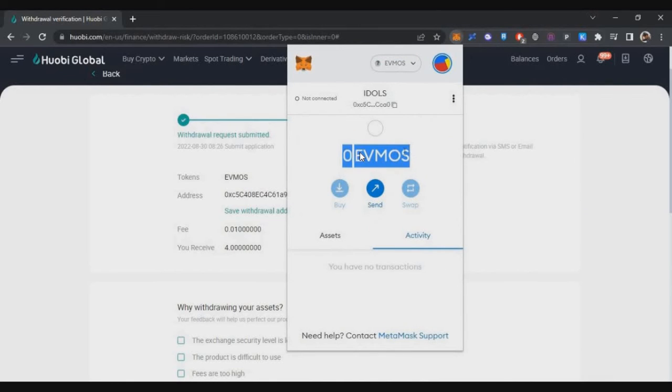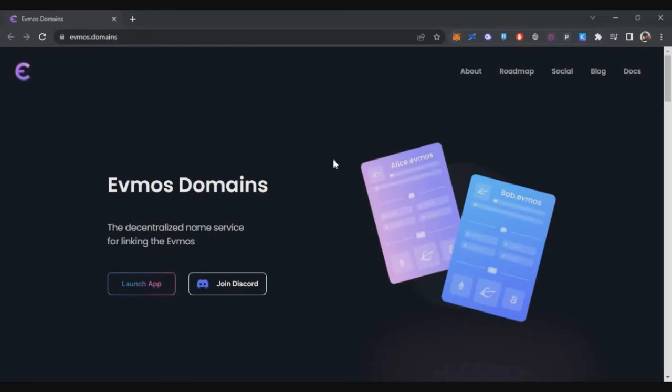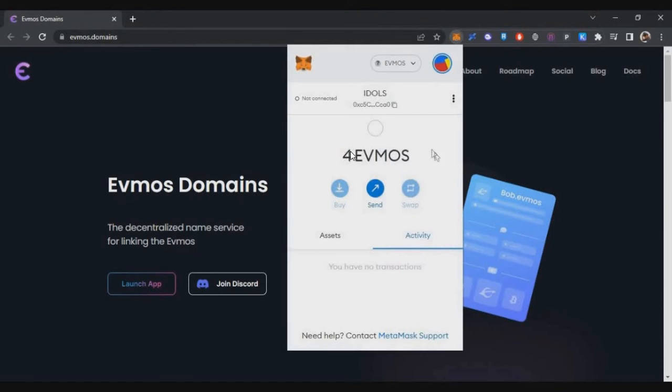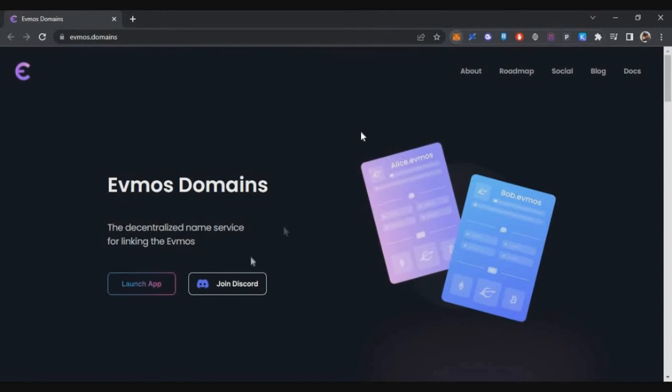Right now I haven't got any tokens. After five minutes, I checked my wallet and a couple of minutes later I was able to see my four EVMOS tokens which I withdrew from Huobi exchange onto my wallet.